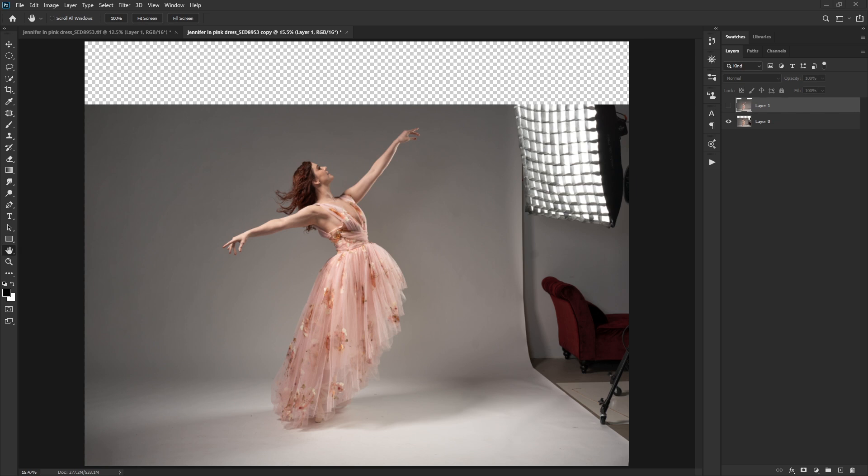In order to apply a texture to this image, we first have to get a selection of our main subject. So we're going to talk a little bit about the selection tools and the refinement process. And then we're going to go ahead and apply a texture.